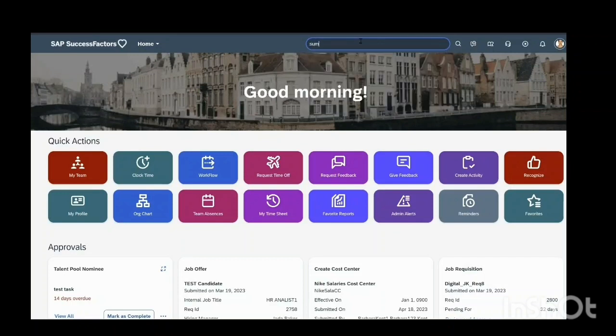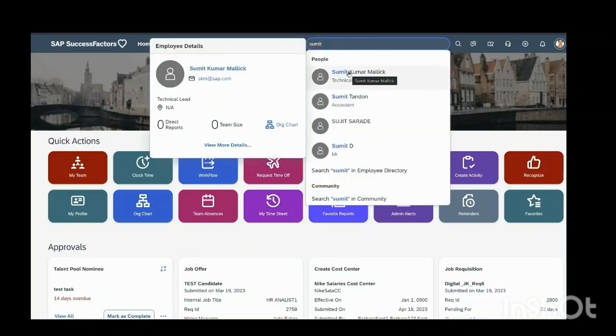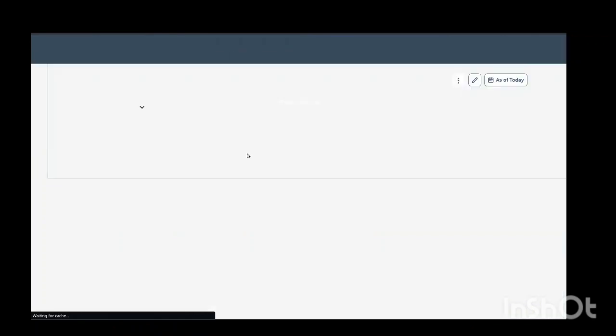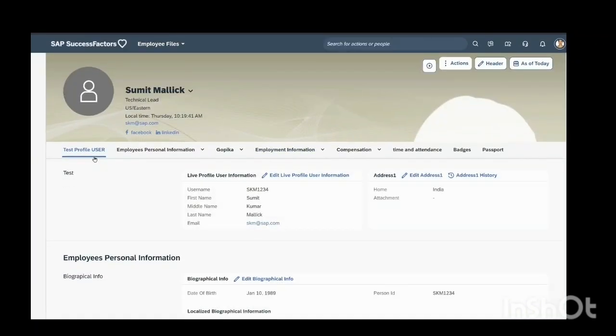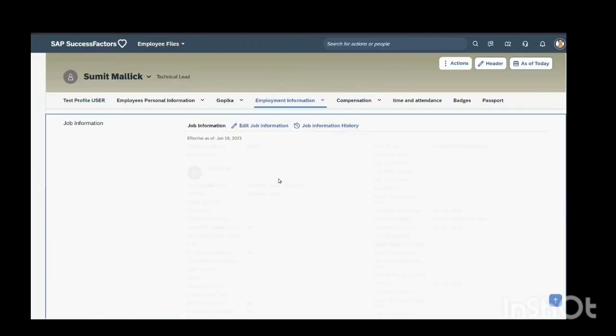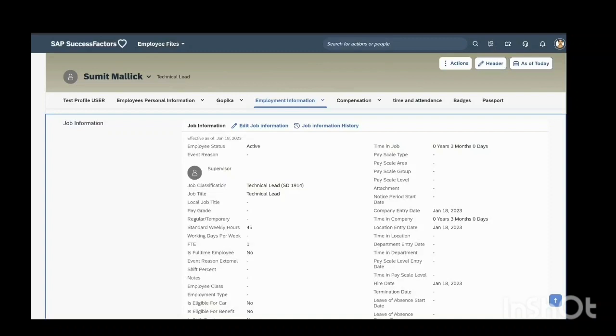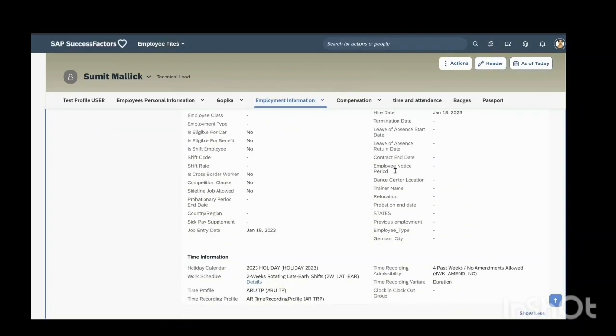We will select an employee first. These are the portlets. In this, I am selecting job information. These are all the fields: job classification, pay, grade, employee class. These are the fields in the job information portlet.